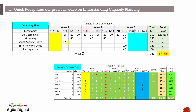Depending on which day you do sprint planning, you calculate it accordingly. Sprint review or demonstration takes about two hours, and the retrospective on the last day also takes close to two hours. In total, we are spending close to 12.33 hours on all these ceremonies. You can calculate based on all the meetings your team spends time on.